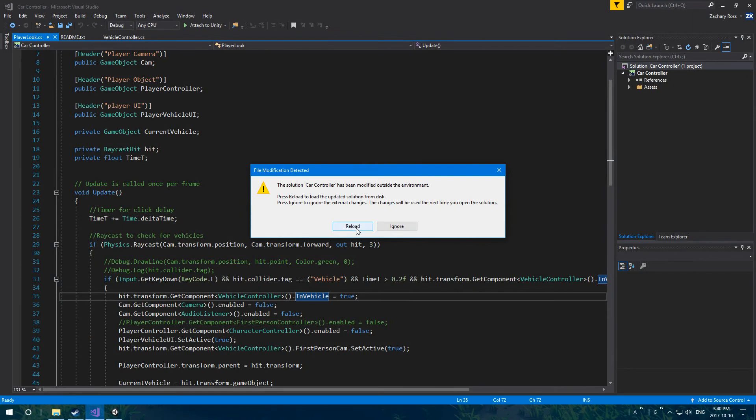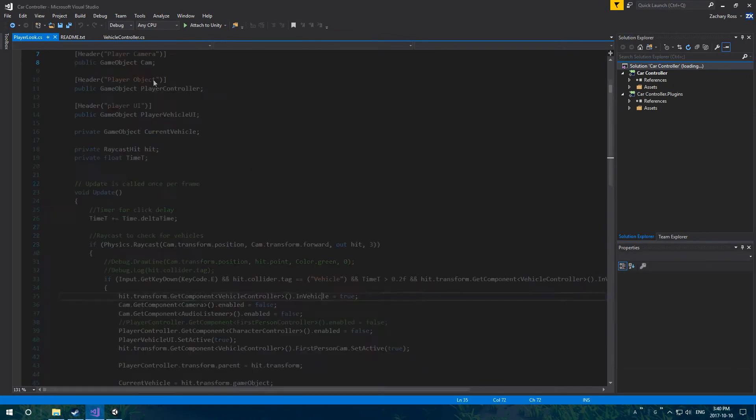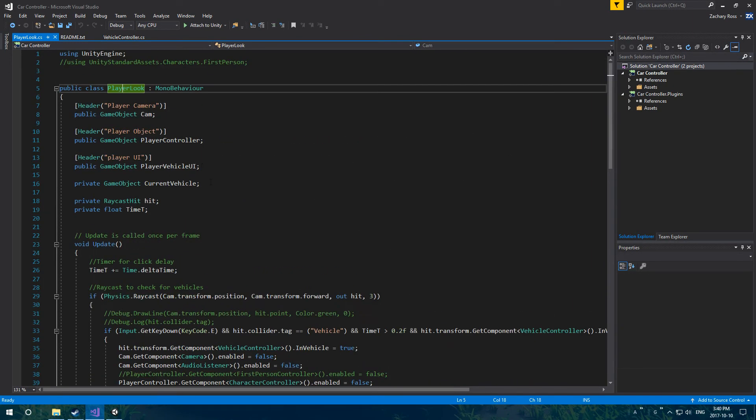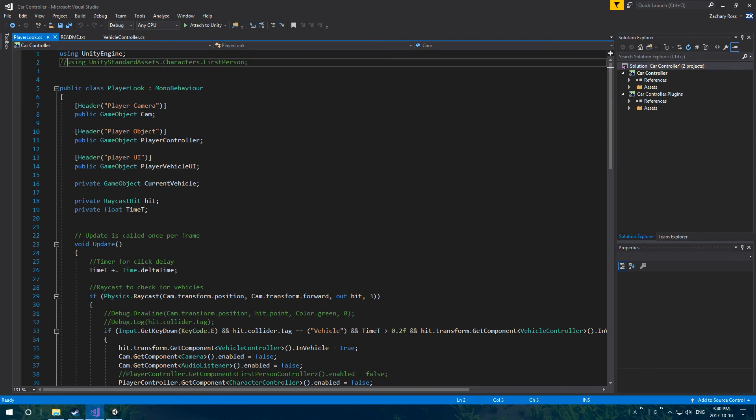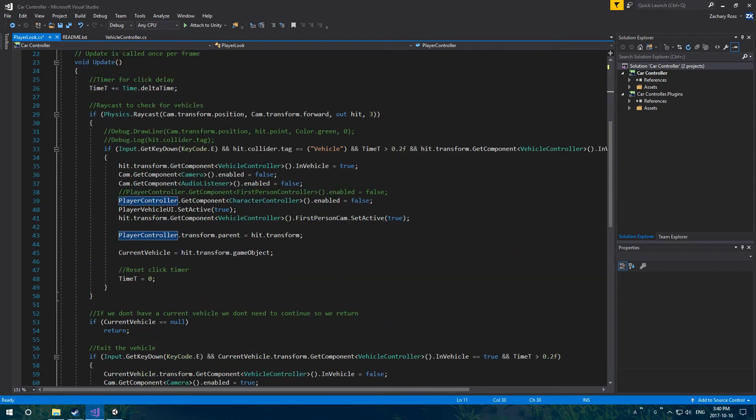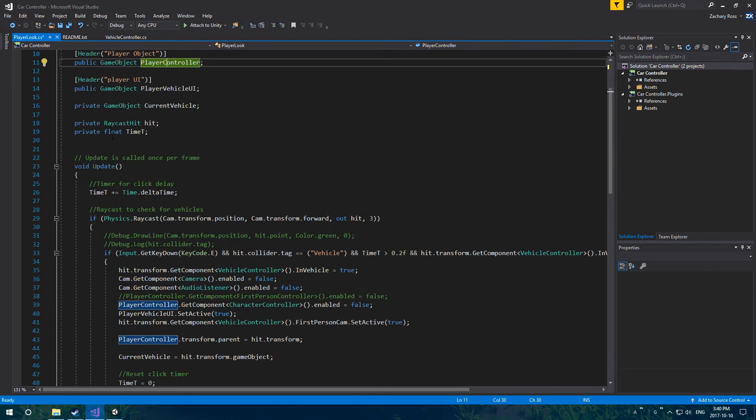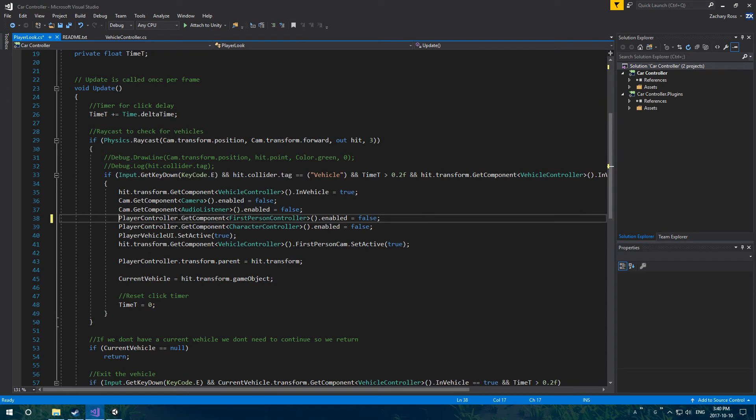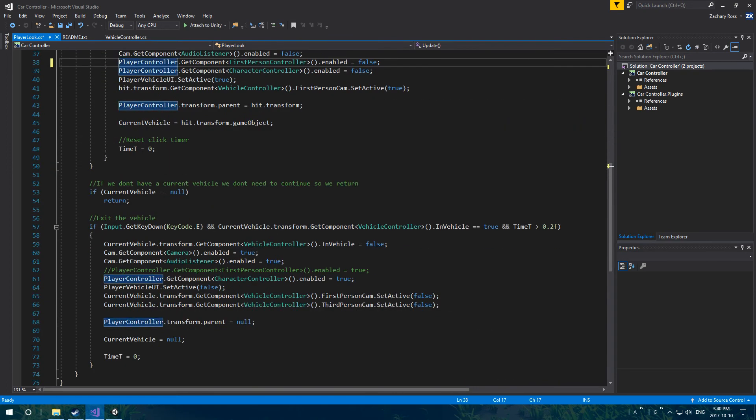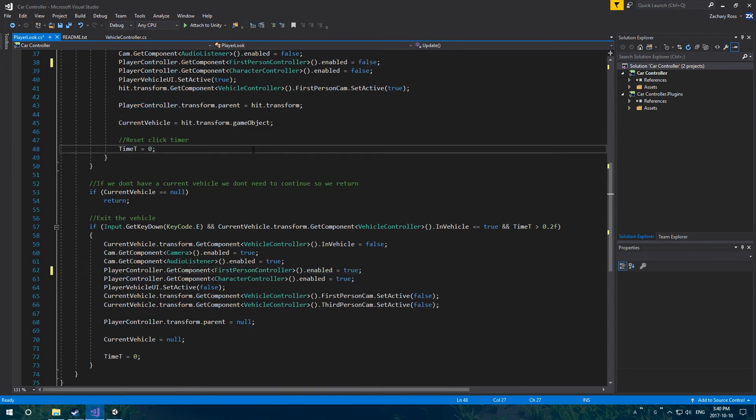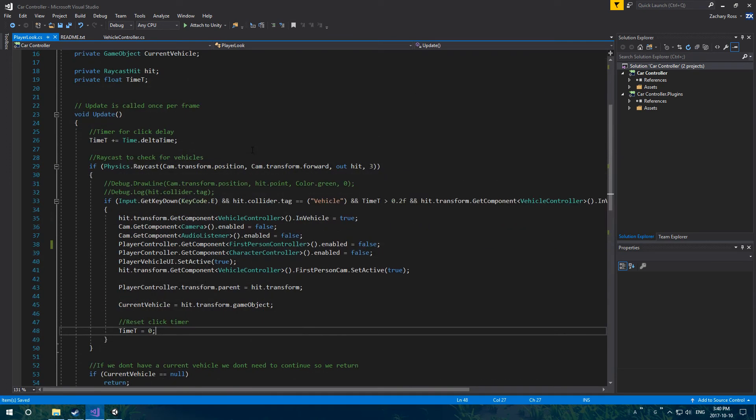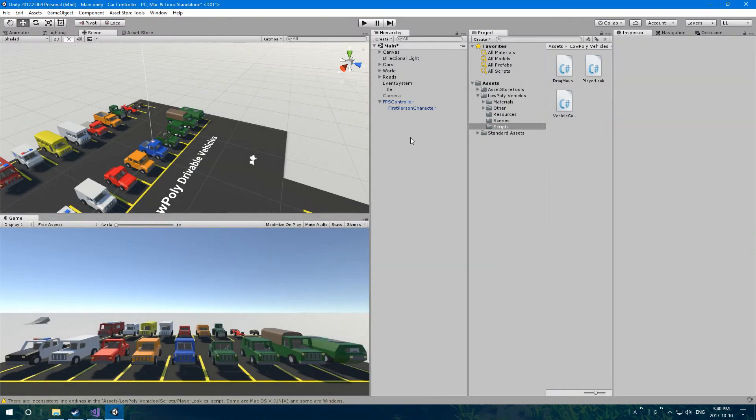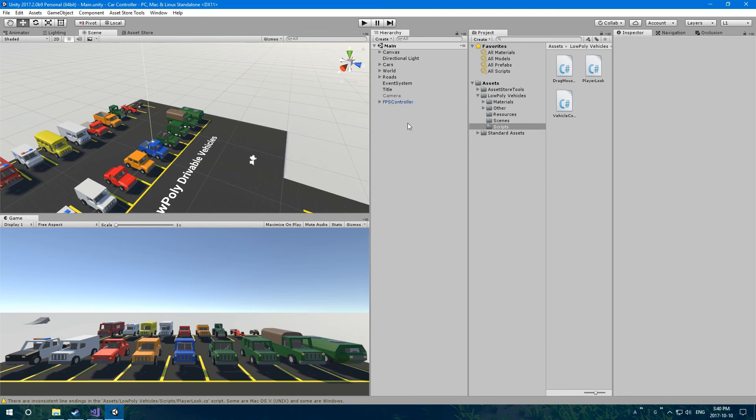Then you have to open the player look in your script editor. We have to just remove some comments. At the very top here, you have to remove the comments for using standard assets.characters.firstperson. Then remove the comments here on line 38. And line 62, remove the comments. Because now the standard assets are in your project. Before, if I didn't have the comments there, it would create an error. So now, I think everything should be working.